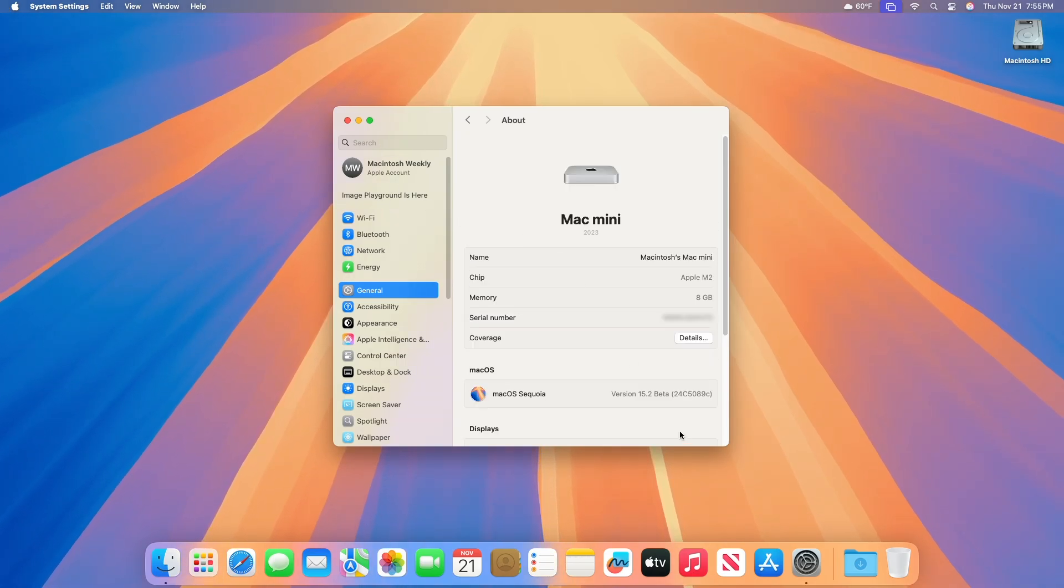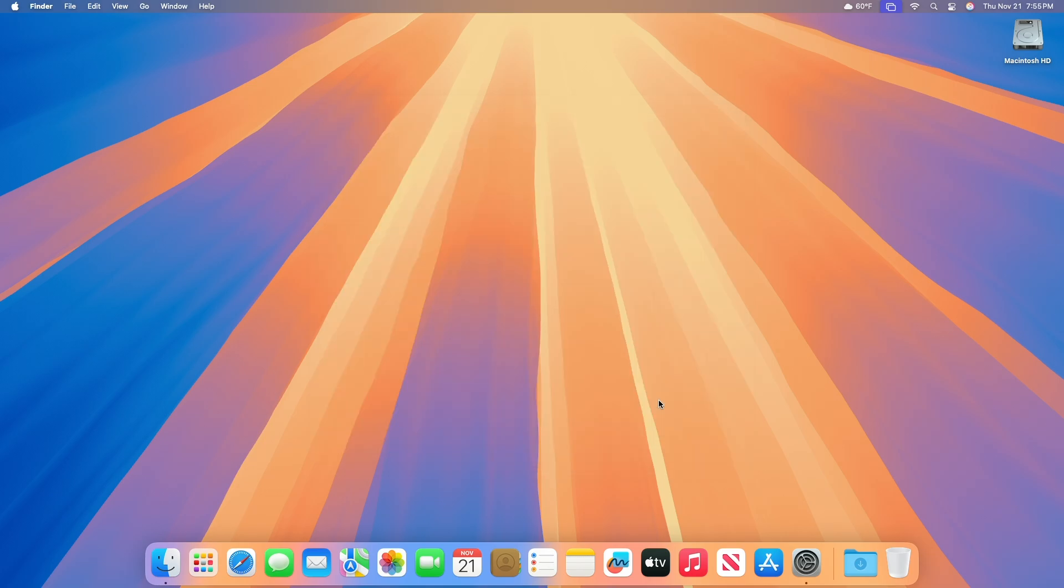And as you can see, the device has been successfully updated to macOS Sequoia 15.2 Beta 4, and the build number is 24C5089C. Now talking about the new features introduced in this build, this build seems to have bug fixes and performance improvements as a priority.